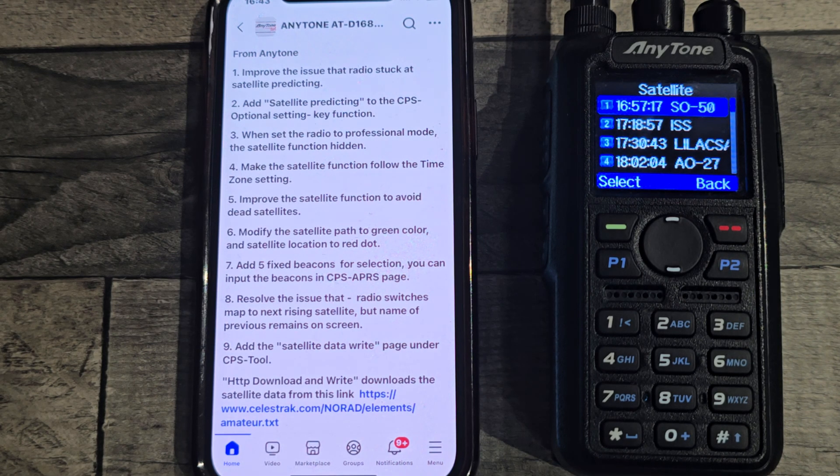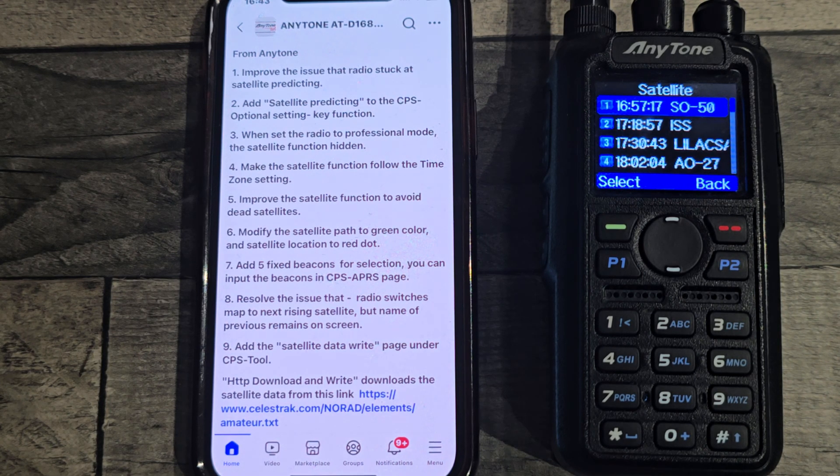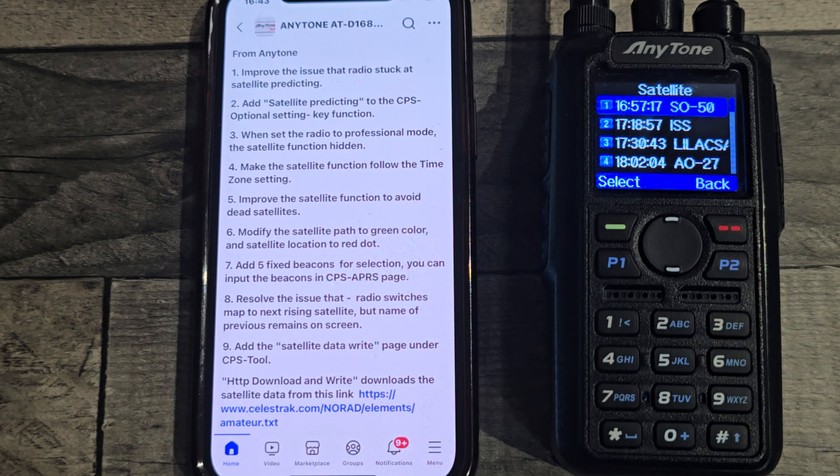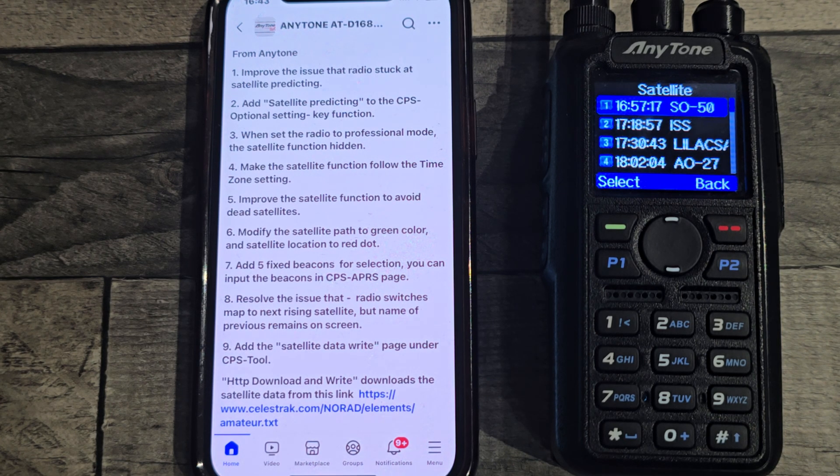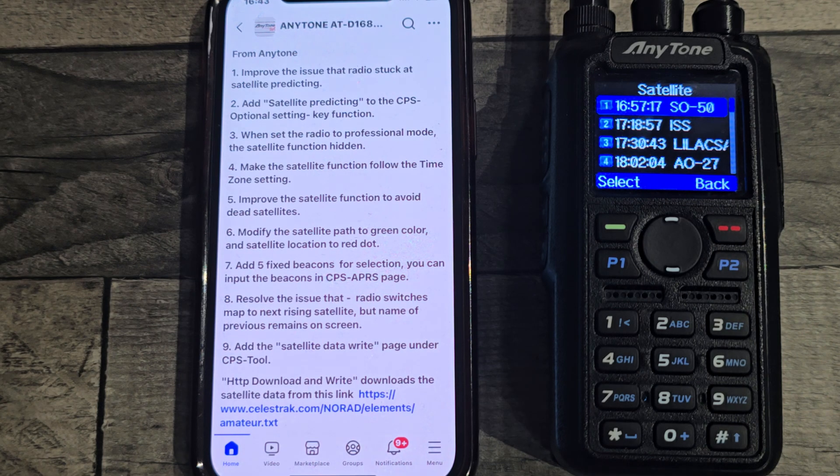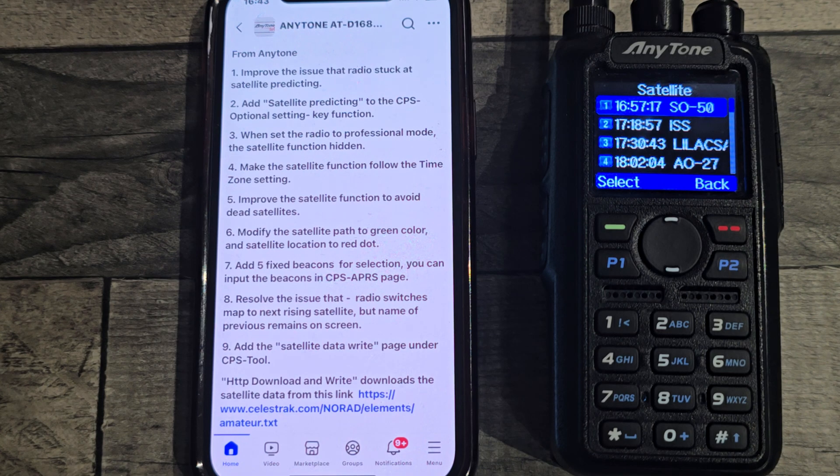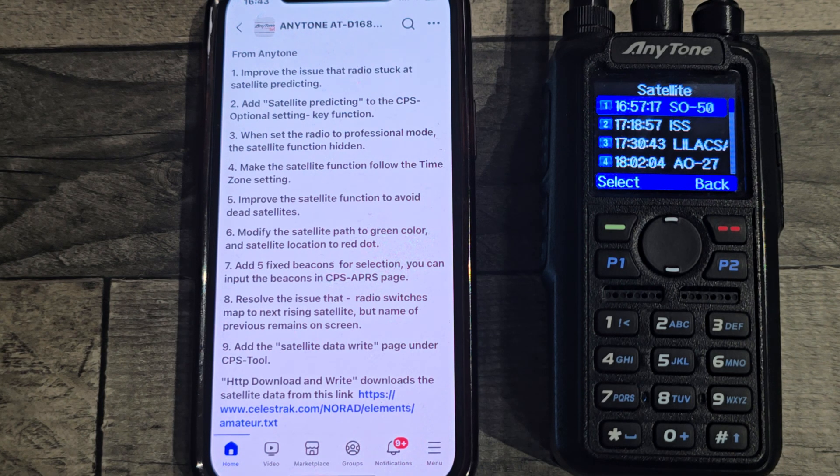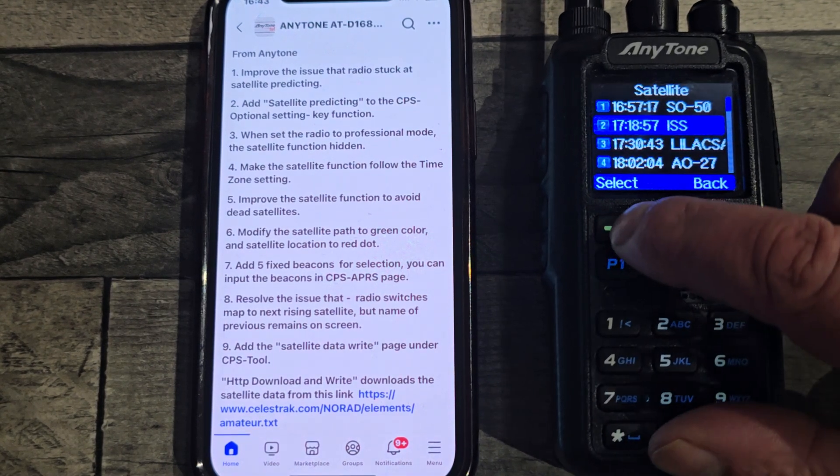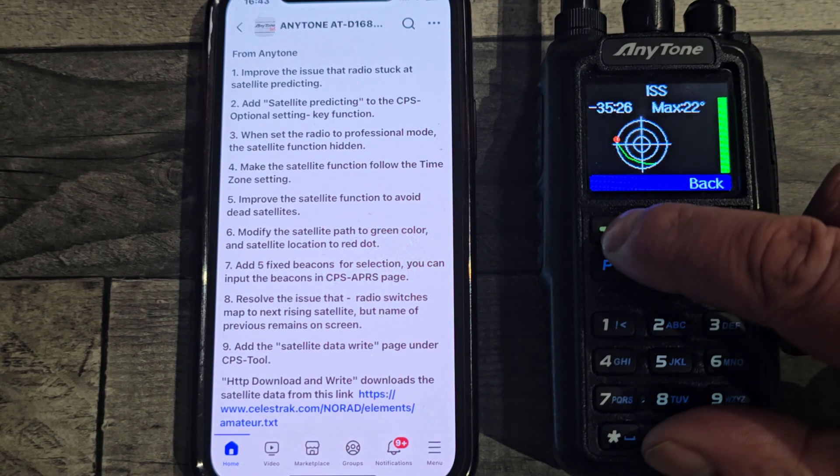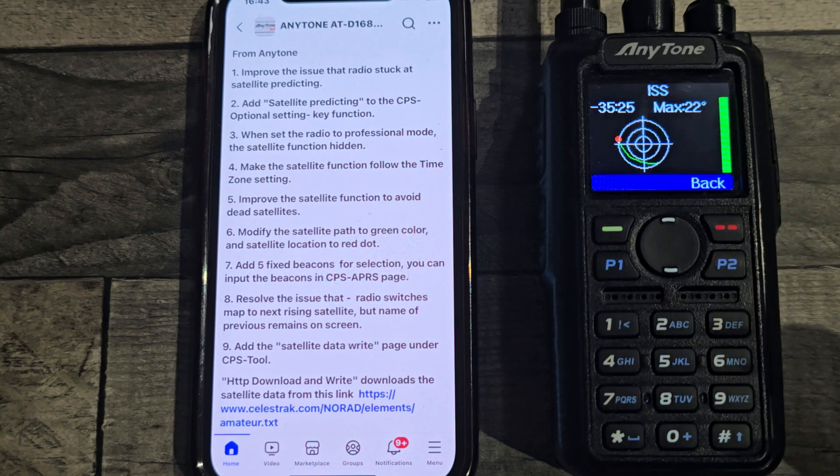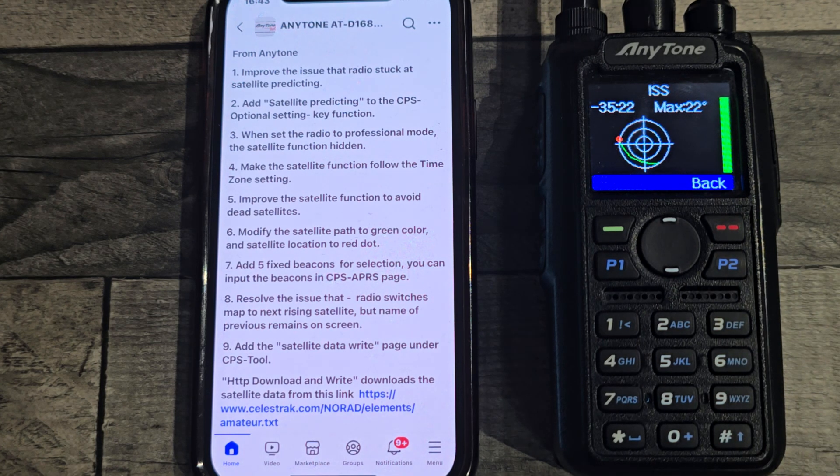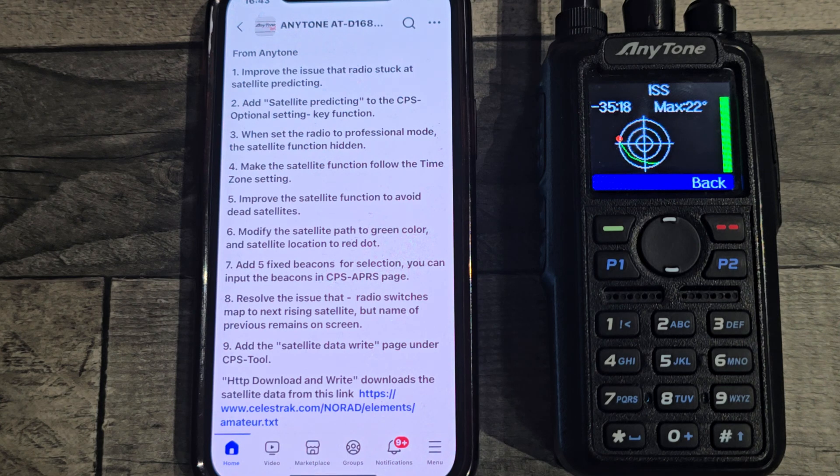Makes the satellite function follow the time zone setting. Another one, it improves the satellite function to avoid dead satellites, so no more passes that are not actually happening. Modifies the satellite path to a green color. So if I choose the ISS, the green is the path of the pass and the red is the actual satellite.